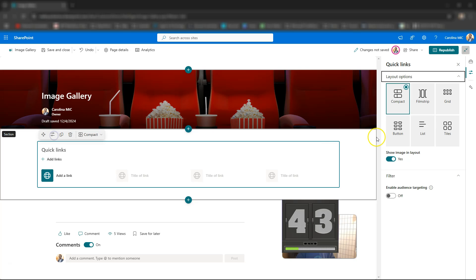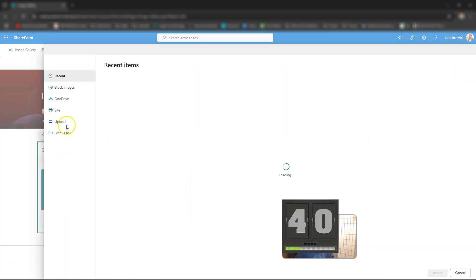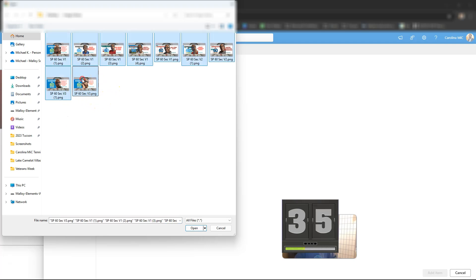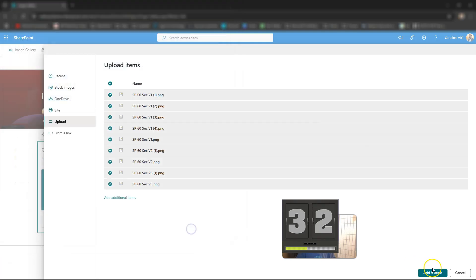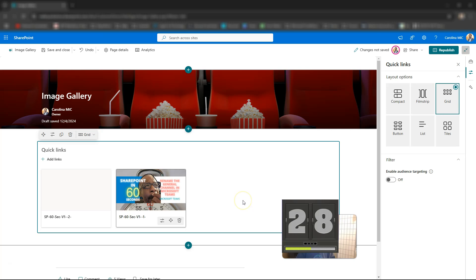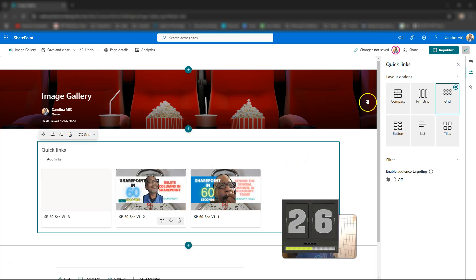We're gonna change it to Grid so we can actually see it the way we want. We're gonna go to Grid and say Add Links, then just upload some stuff saved to our computer. We'll grab all of it — Control+A, bam, we got it all — and click Open.